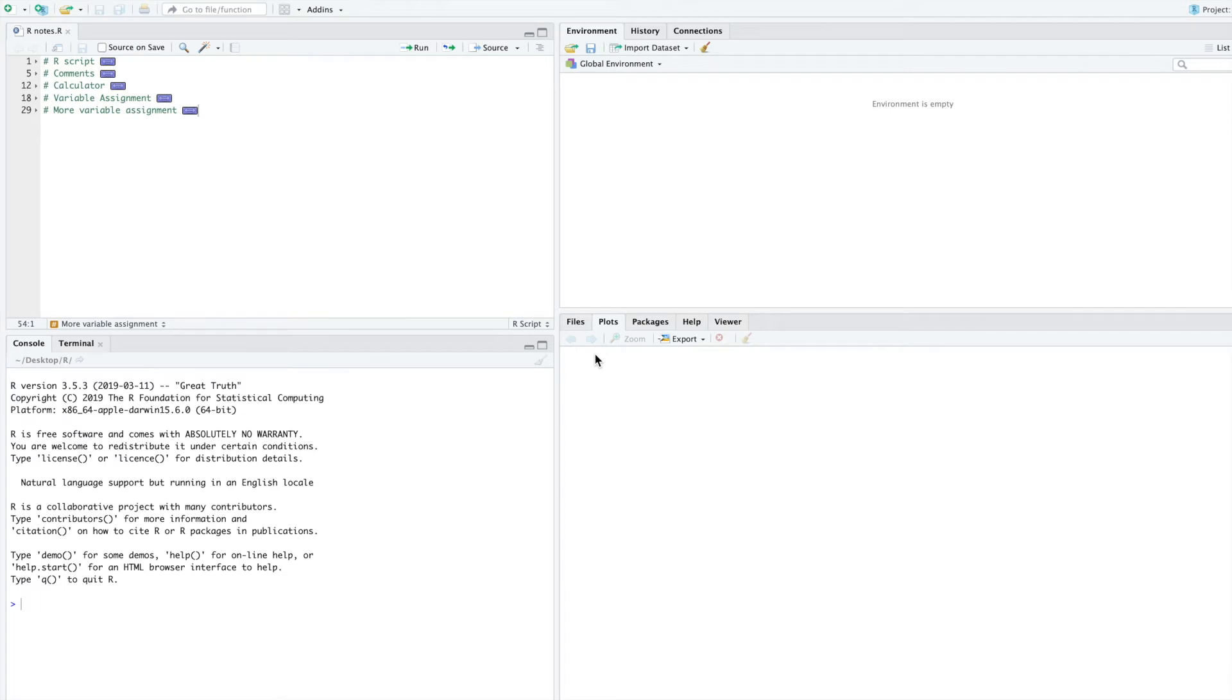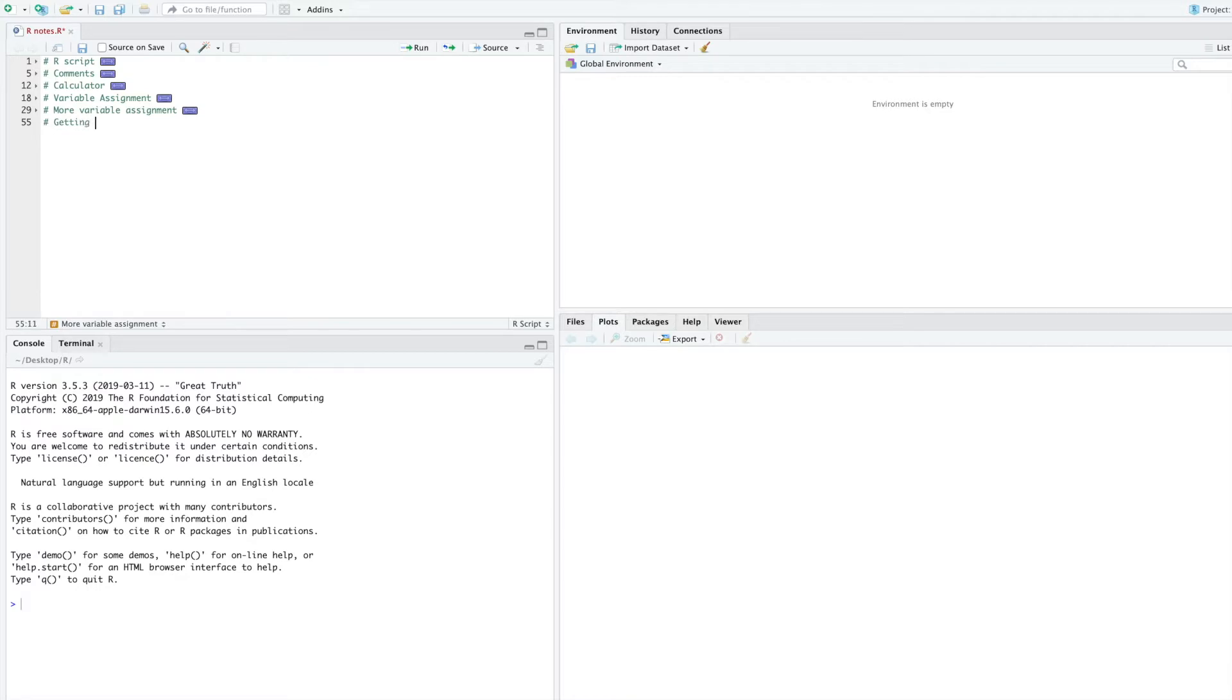In today's video, you are going to learn how to get help while you are using R. Let's start by making a new topic in our R script and call it getting help with R.